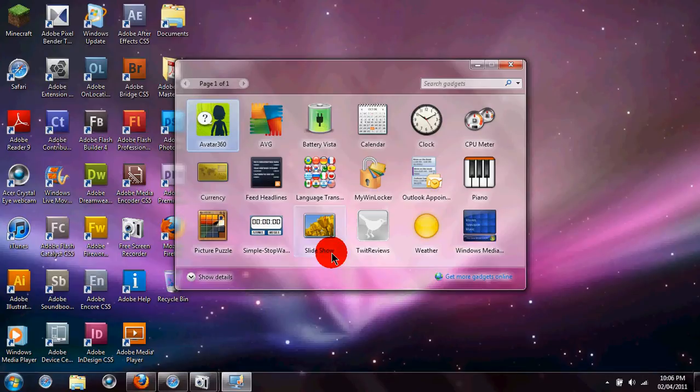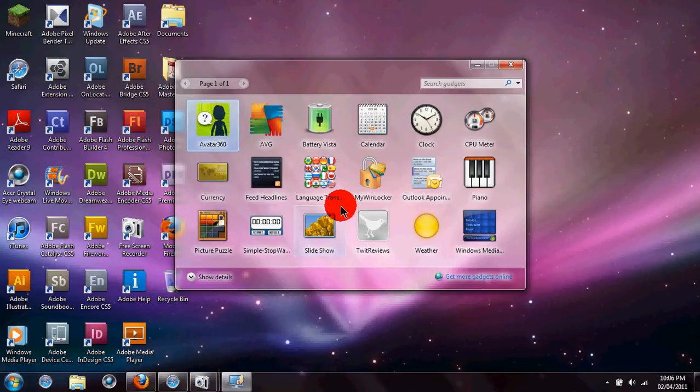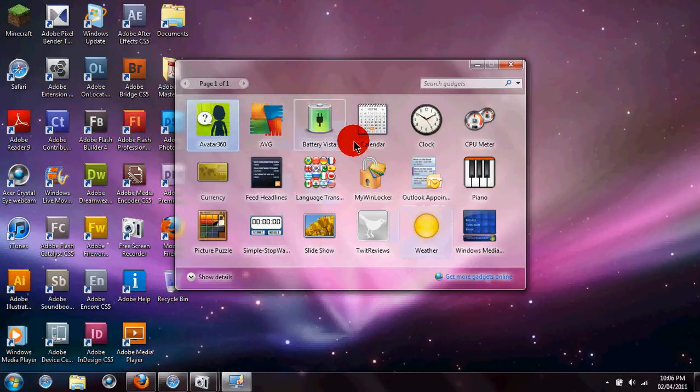If you have never done this before, you will not have as many gadgets here because I have already downloaded some gadgets.